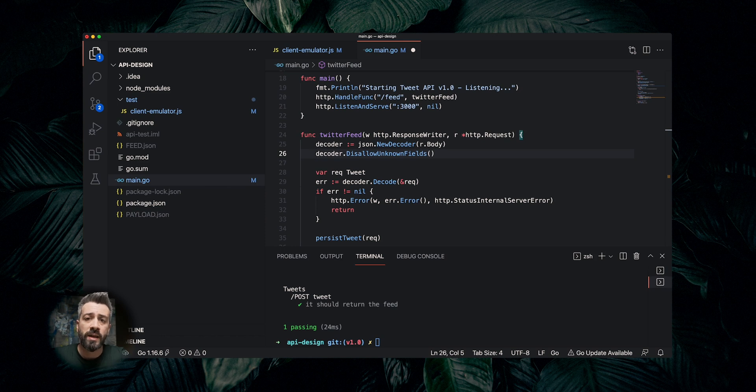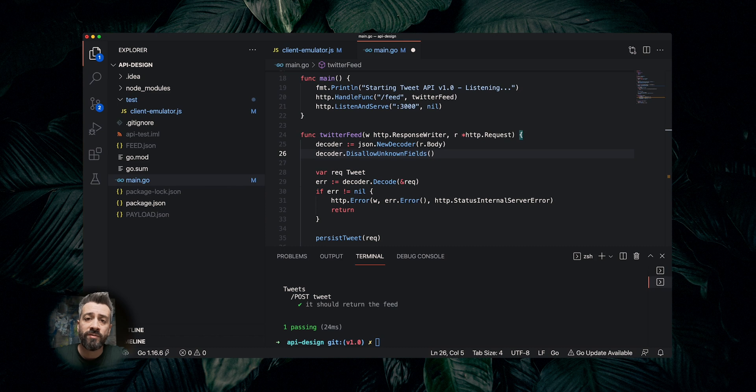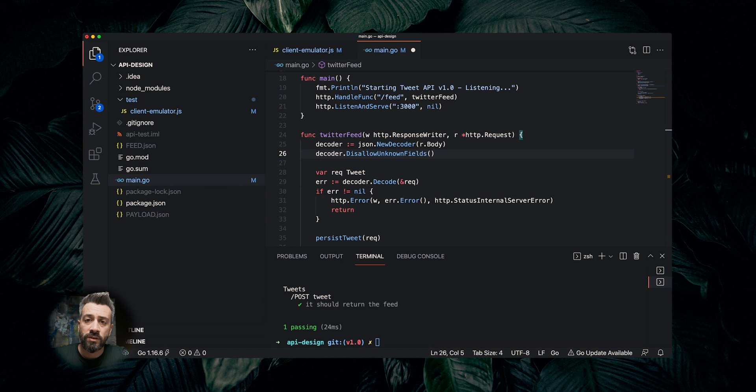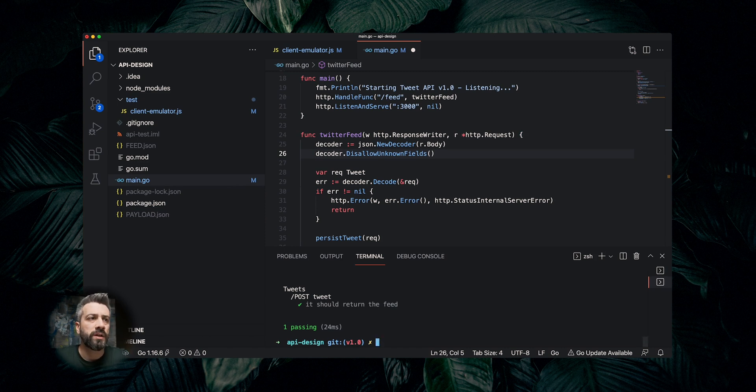Obviously, this is not always a good idea. It depends on your API, on your requirements, and especially from a security point of view. Every single time you want to make an API forward compatible, consider the trade-offs. Now let's continue with the tutorial.